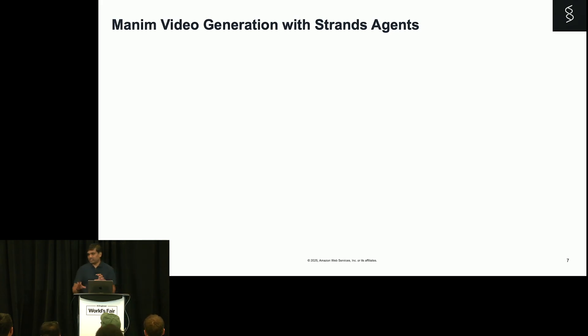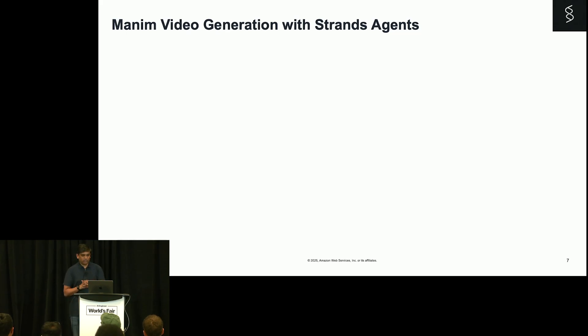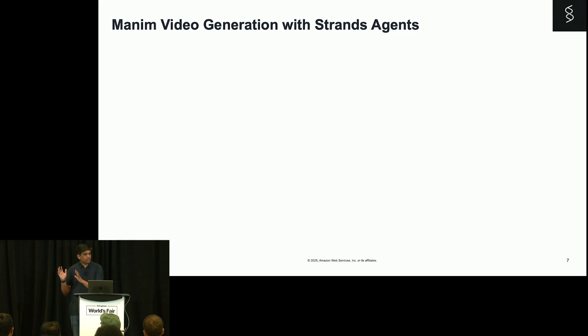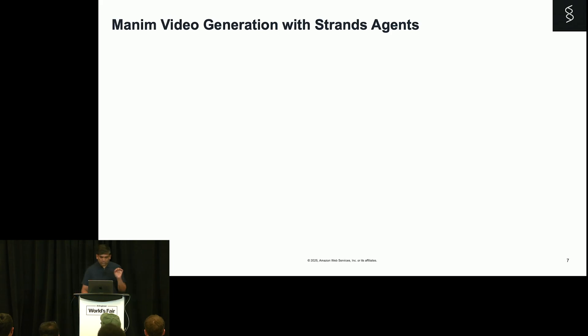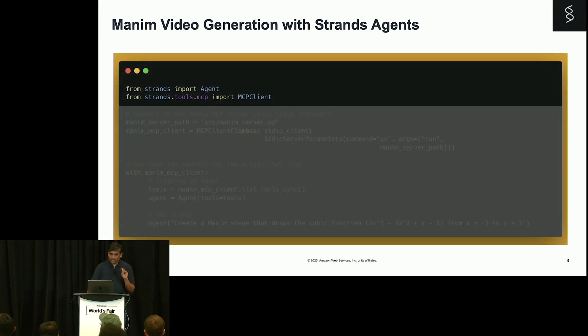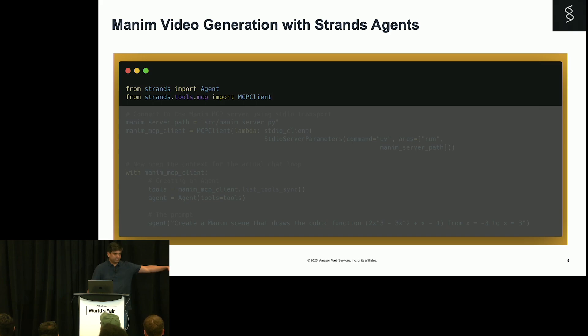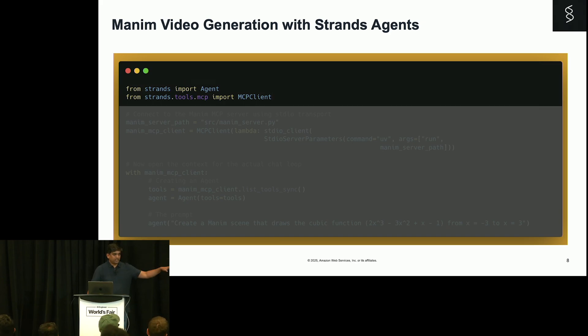What we are going to do now is create a Strands agent using an MCP server, which will help me to generate these videos using Manim. With me so far? Yeah? So this is how we can do. Assume that we already have an MCP server which can generate this video. Okay? Just assume that. It is not here, but it is already there.